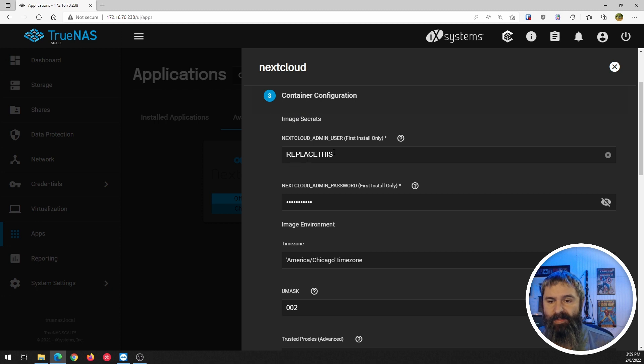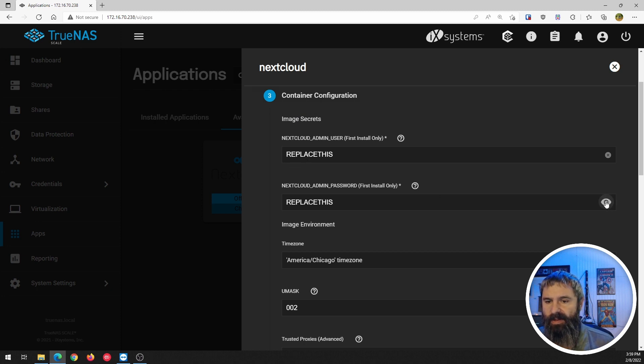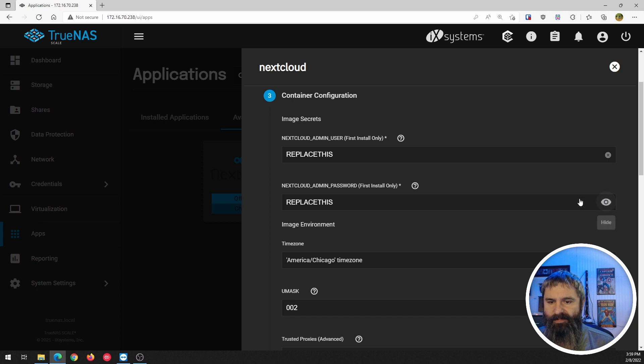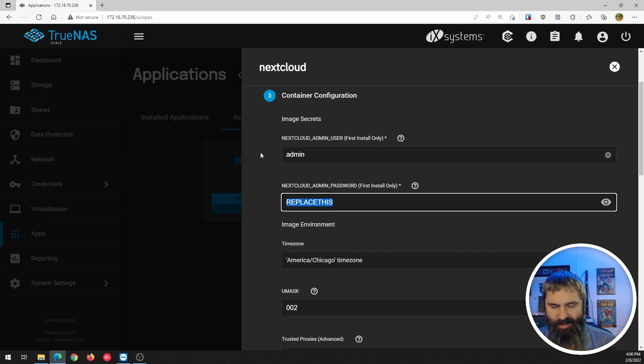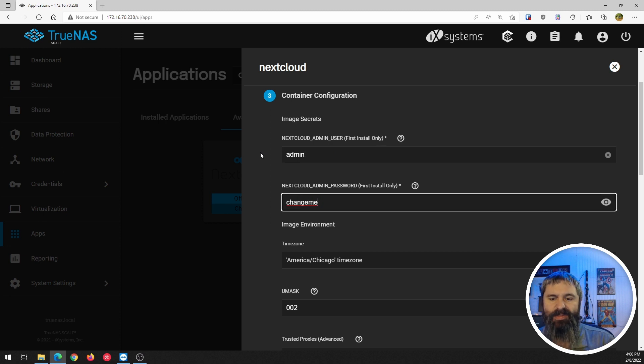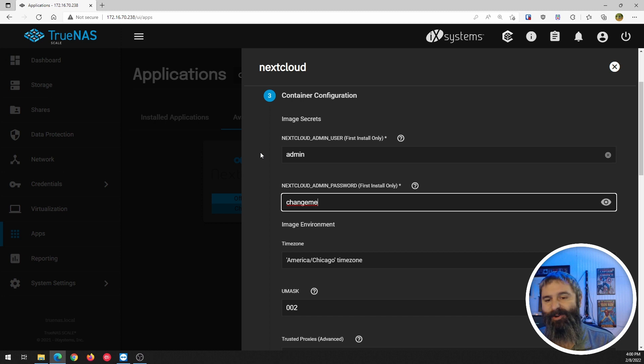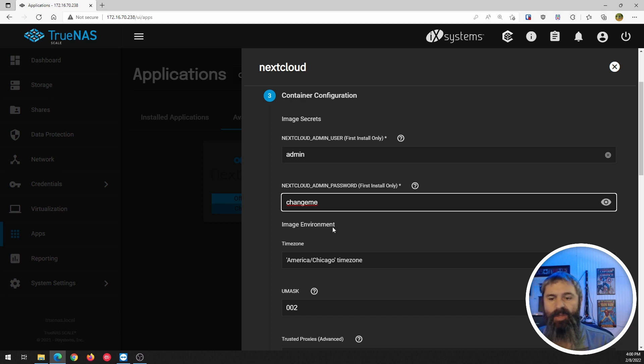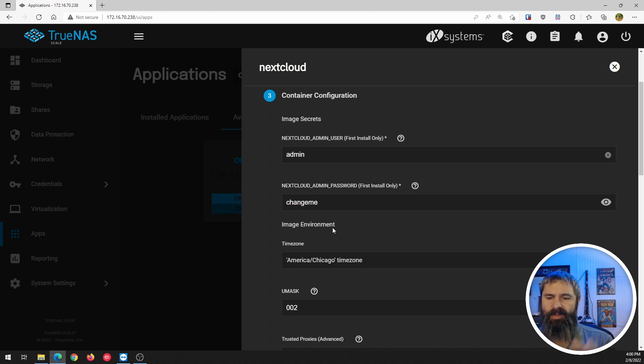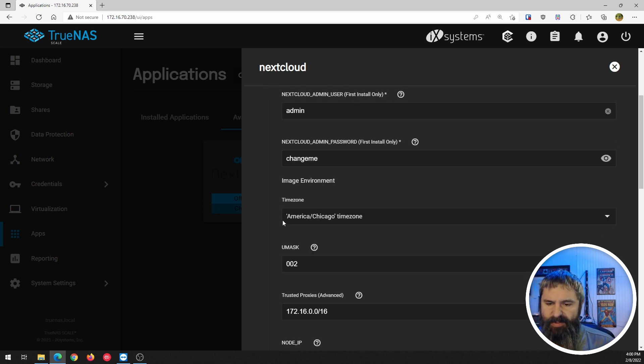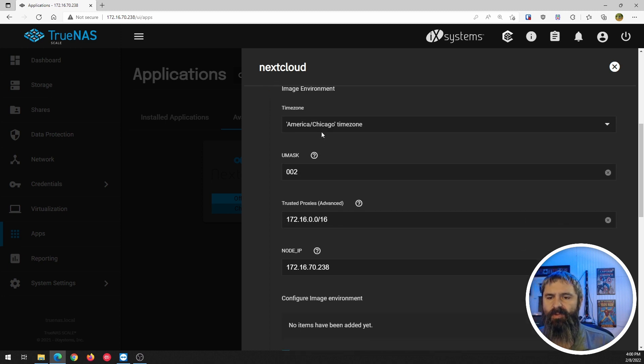So admin user, replace this. So this is what we got. Let's just use admin and then I'm going to use this because that's what we did on our last one with the default one. You're going to want to put a secure password here for your installation, but for the purposes of this, this is going to work.